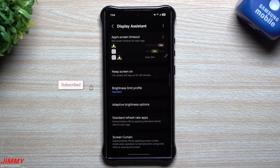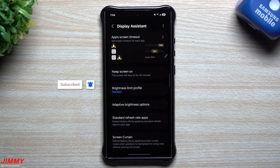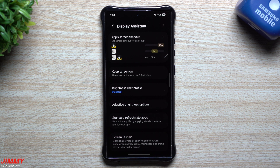Hi everybody, welcome back to the channel. My name is Jimmy. Today is December 20th and Samsung just launched more capabilities for Samsung One UI 7.0.